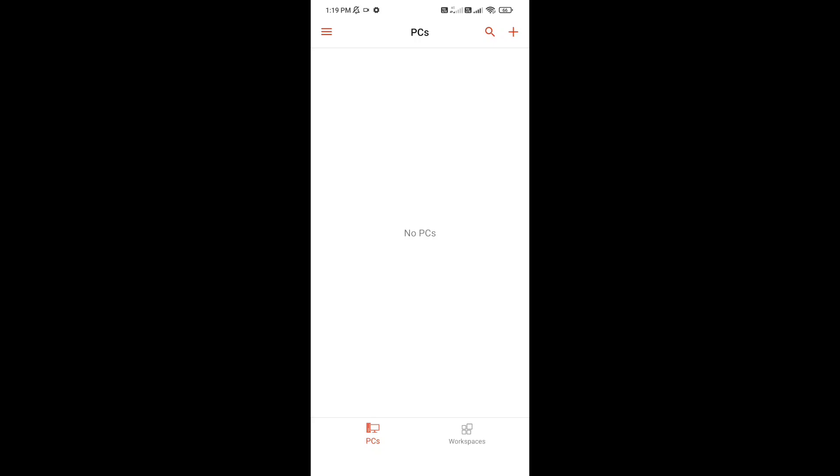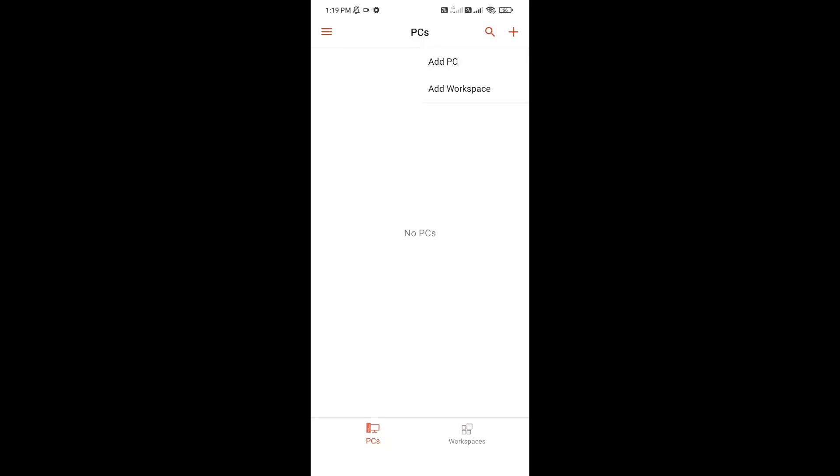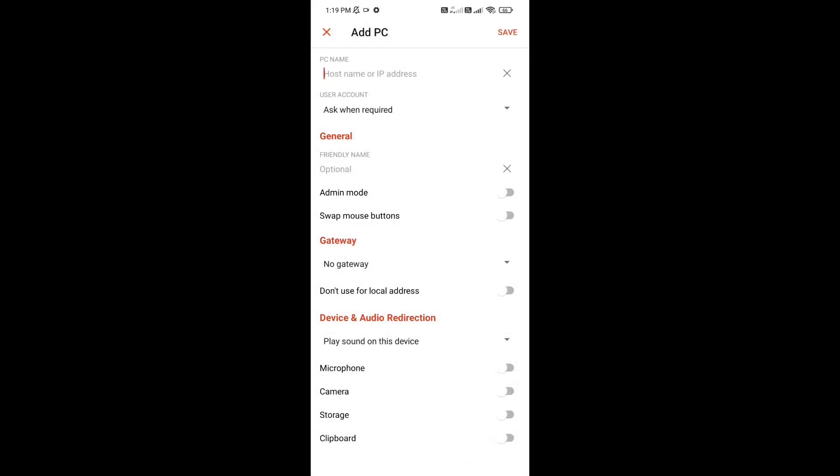Here you can add your PC or virtual machine to your phone. At the top right corner, click on the plus icon, and then click on Add PC.